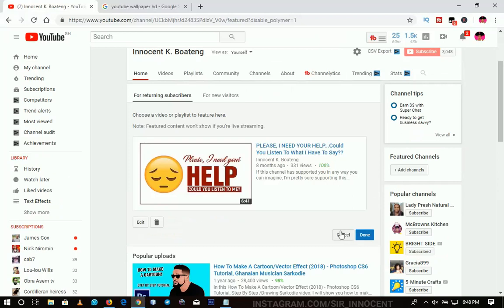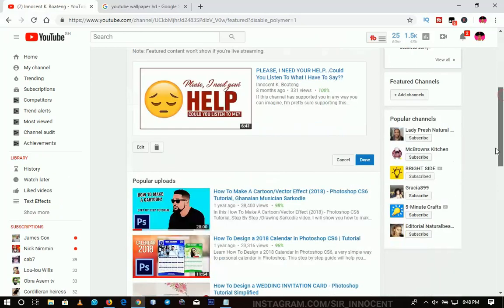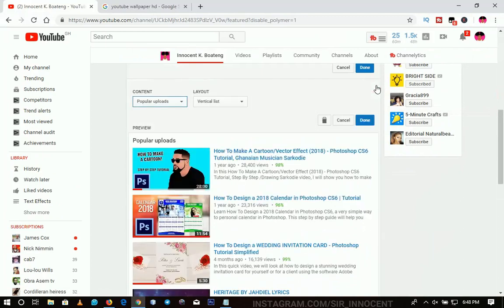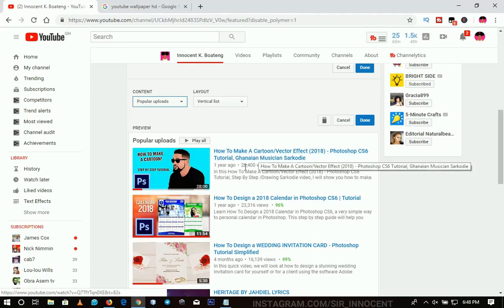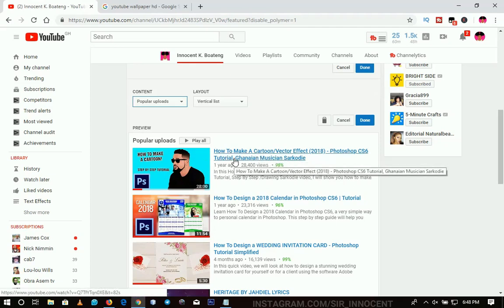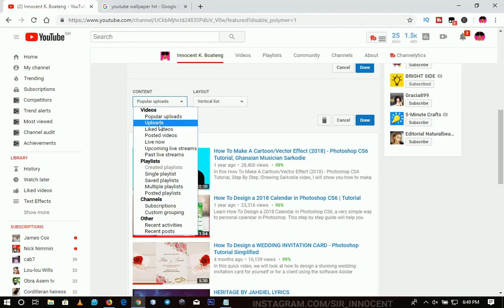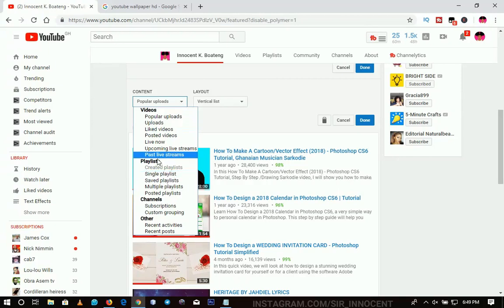When you are done, just click 'Done' and you are good to go. On this side, you can choose which content to display. I decided to post my popular videos because most of the time when people visit your channel they tend to look at the number of likes and subscribers before they decide to watch or subscribe. But either way, you can replace it with your uploads, liked videos, or posted videos. When it comes to playlists, you can add your created playlists, a single playlist, saved playlists, and all those kinds of things.